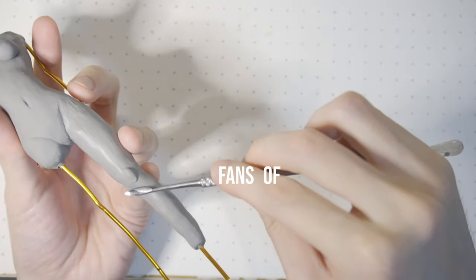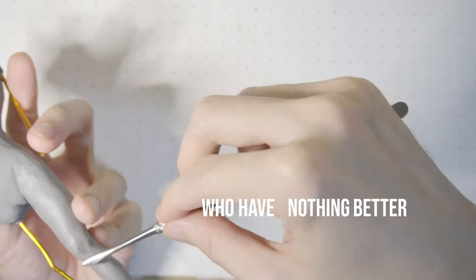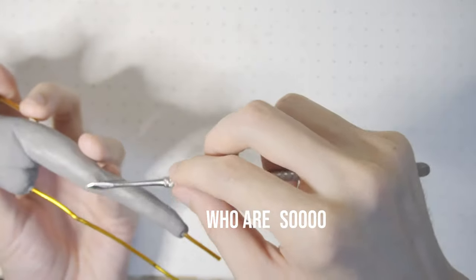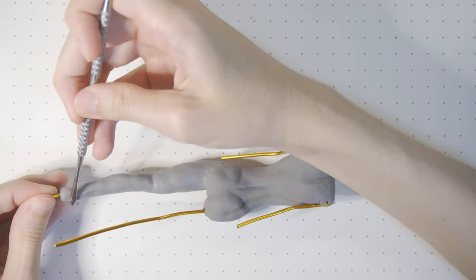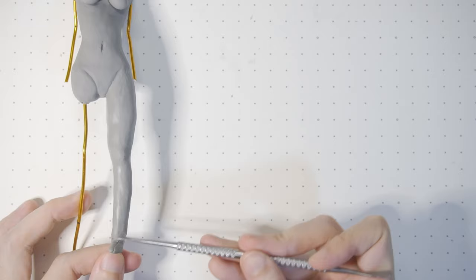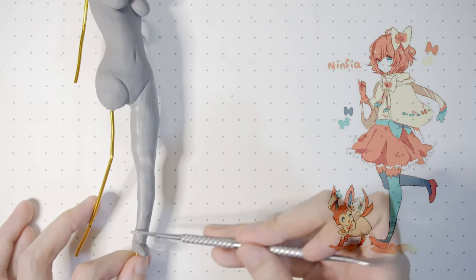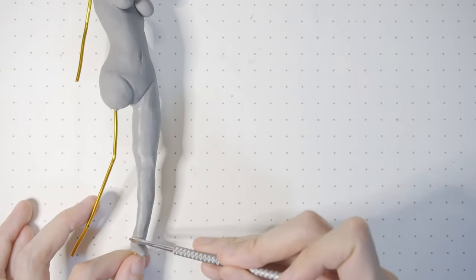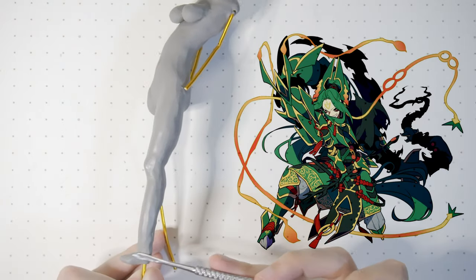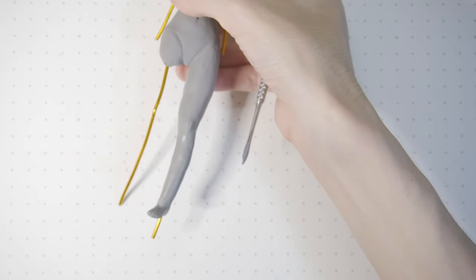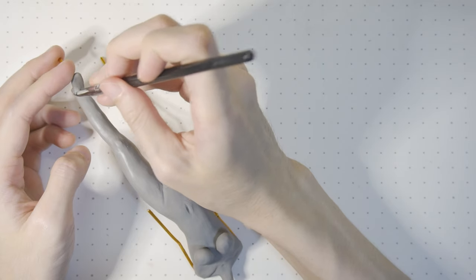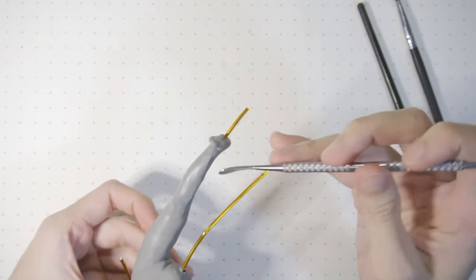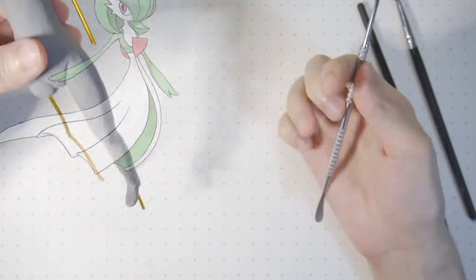Fans of the franchise who are so creative regularly post their own versions of Gijinka, ranging from cute ones to cool ones like this Rayquaza Gijinka. My creative juices started flowing and I finally decided on making a sculpture of Gardevoir in a human form.